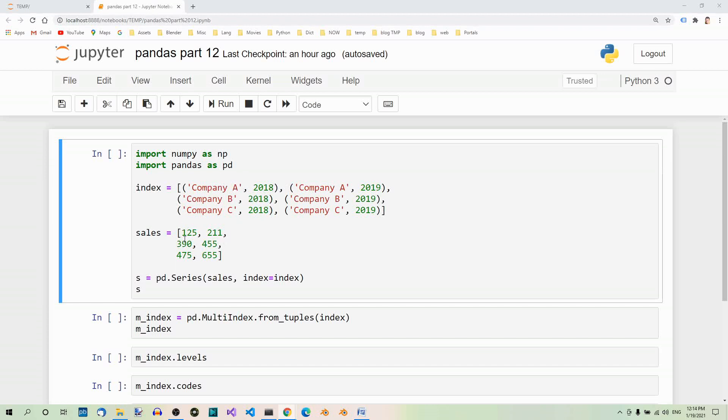Then we'll create a list of the sales. To keep things simple, the sales will be in thousands, so if there is 450 for example, it means 450 thousand dollars. Then we'll make a series object from the list using the tuples as indices.